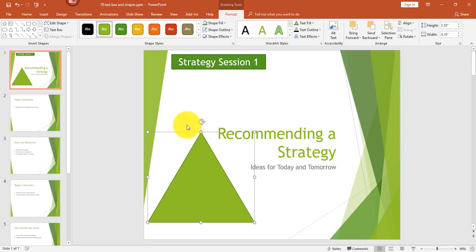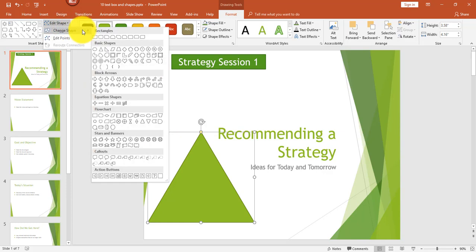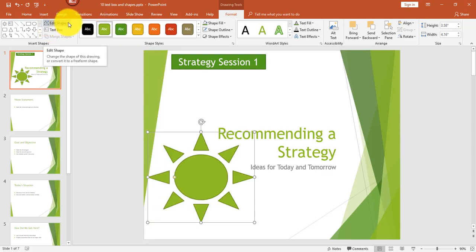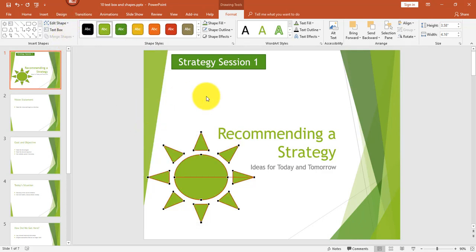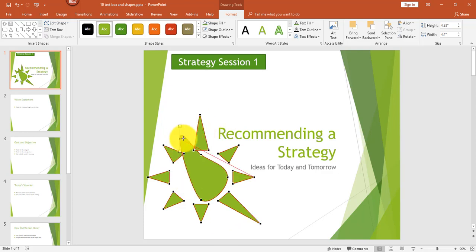Now, if you wanted to change the shape with the format tab open with the shape selected, you just click edit shape and change shape and then you'll be able to change it to any shape you like. Now, I also wanted to mention that underneath edit shape, change shape, there's edit points. And that allows you, if you wanted to change any particular point on a shape, you can just drag and you can make all kinds of changes. You could even make it into a really odd shape.